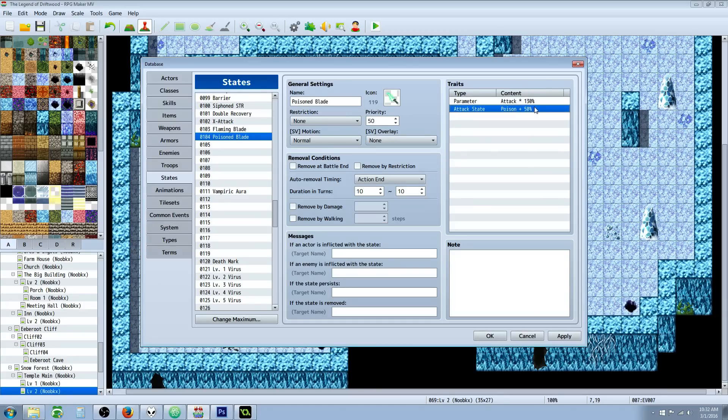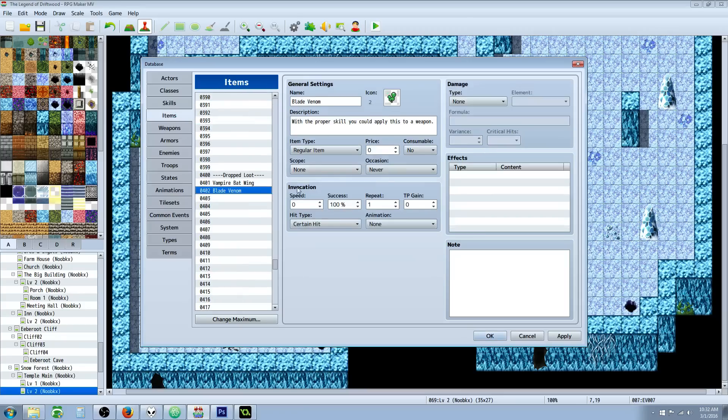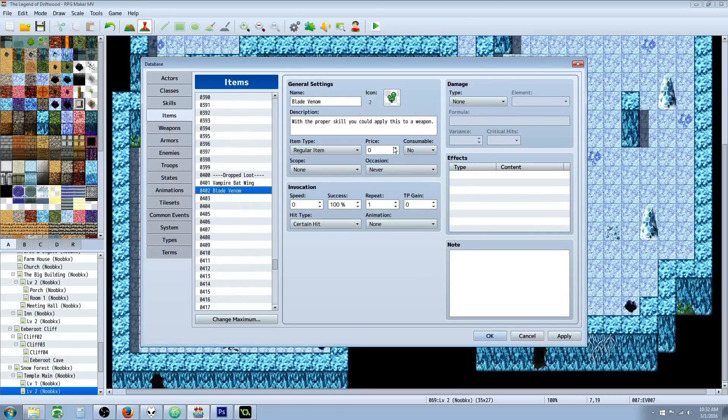So while the actor is under the effects of the state, he's going to have 30 percent more attack power and his attacks are going to have a 50 percent chance to poison, and it'll last for ten actions. So let's go to Items. We're going to create a new item. We're going to call it Blade Venom or whatever you really want to call it.